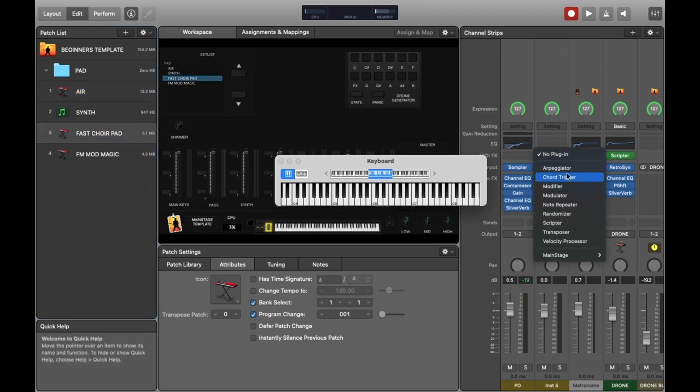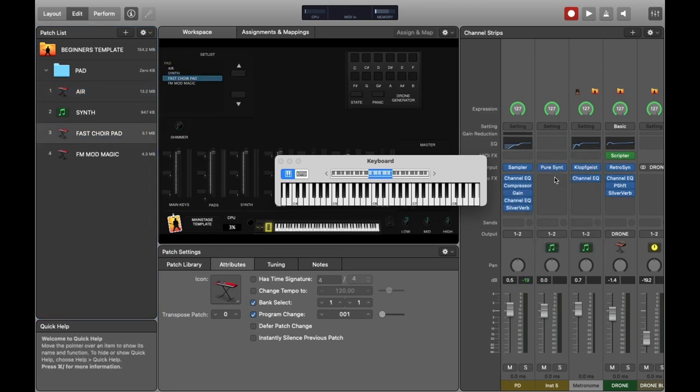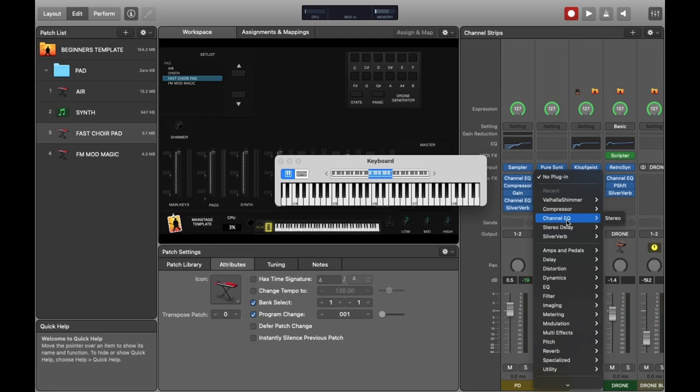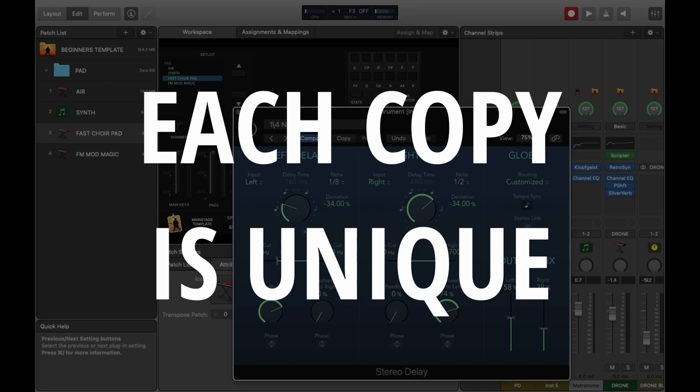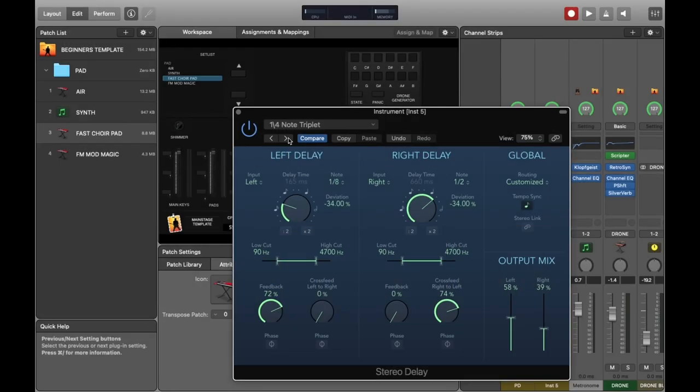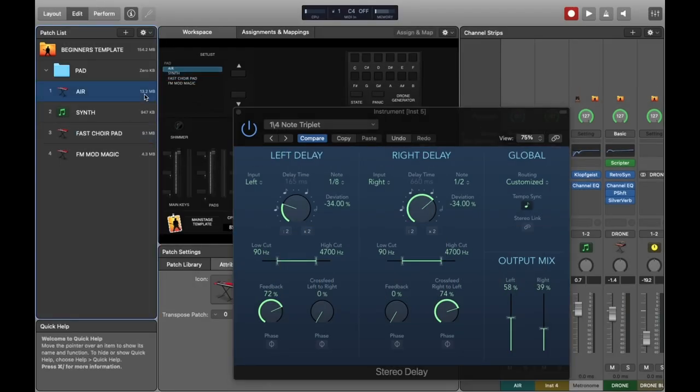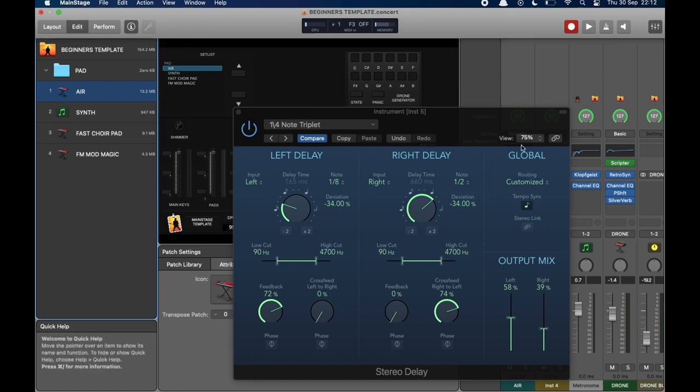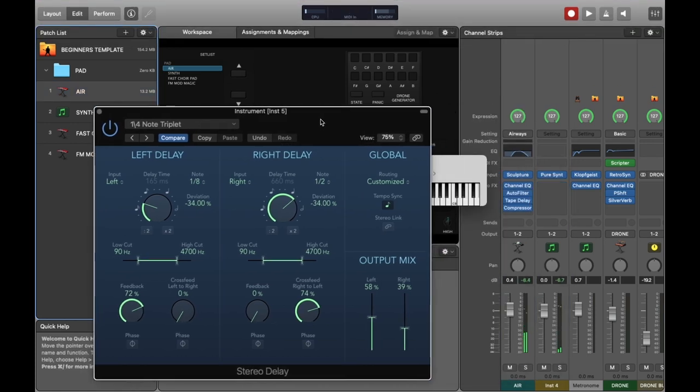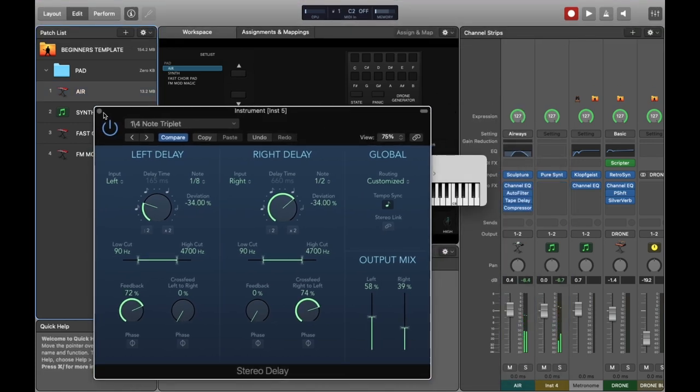If I put an effect on any one of them then it will be unique, so the other ones won't have received this effect. You can see that if we go back to the first one we don't have the delay that I've added to the one on the second patch.